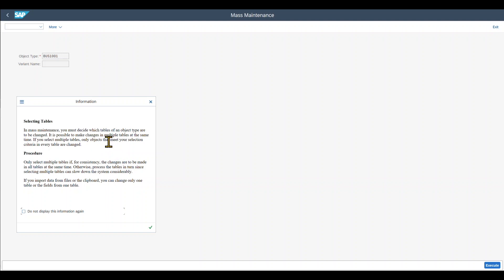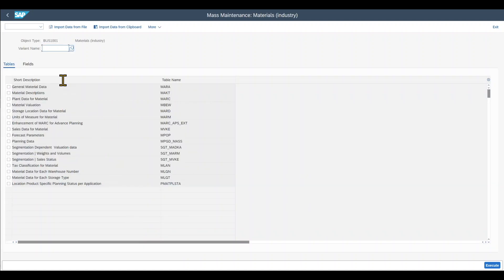For now, we can click on continue over here and we can even say that we do not want this message to be displayed the next time we enter this transaction. Let's hit on continue.